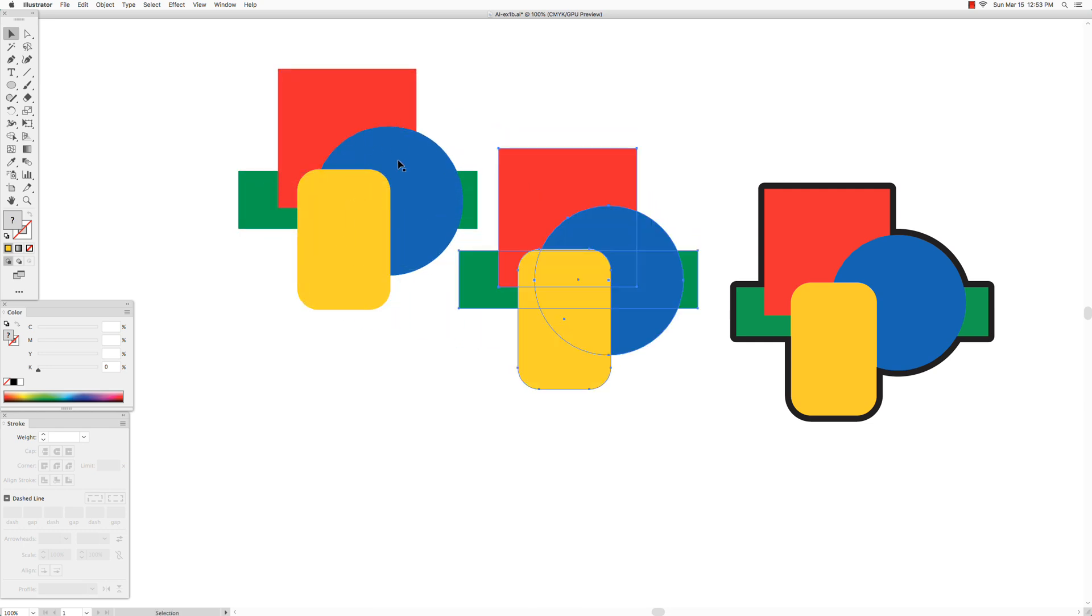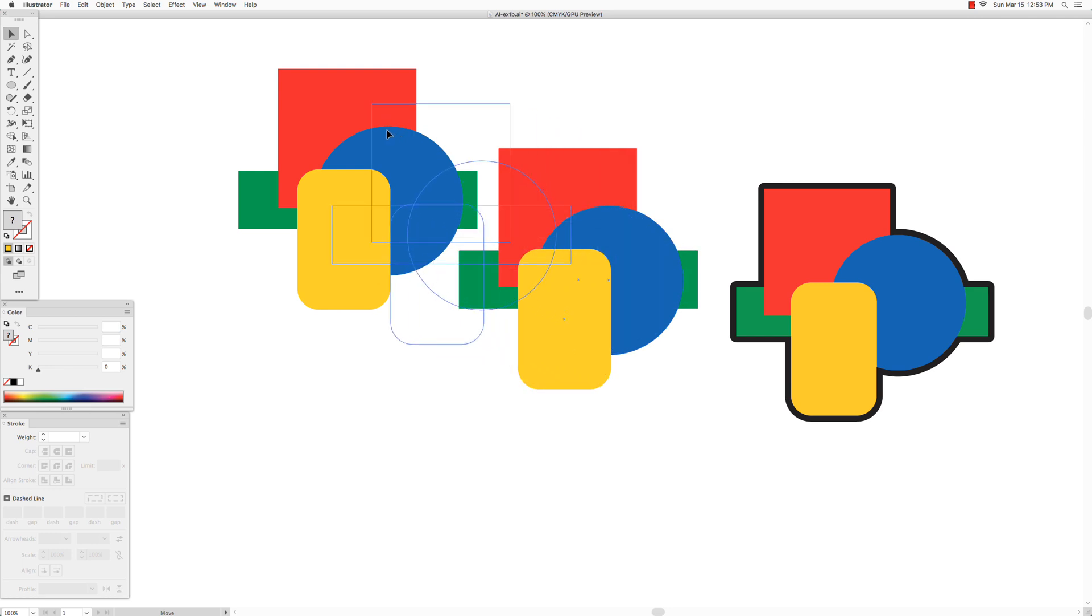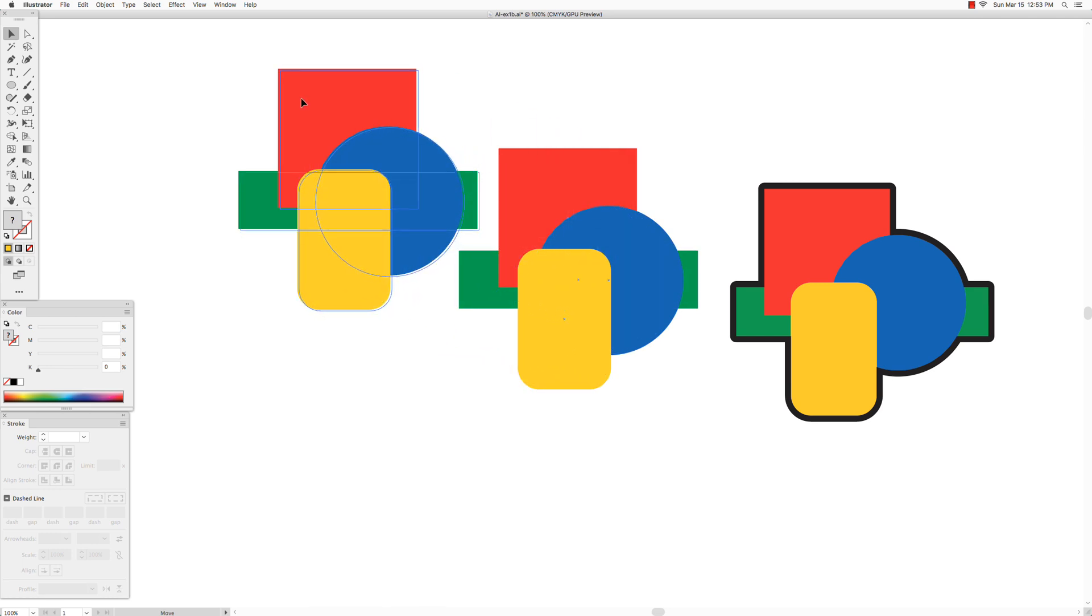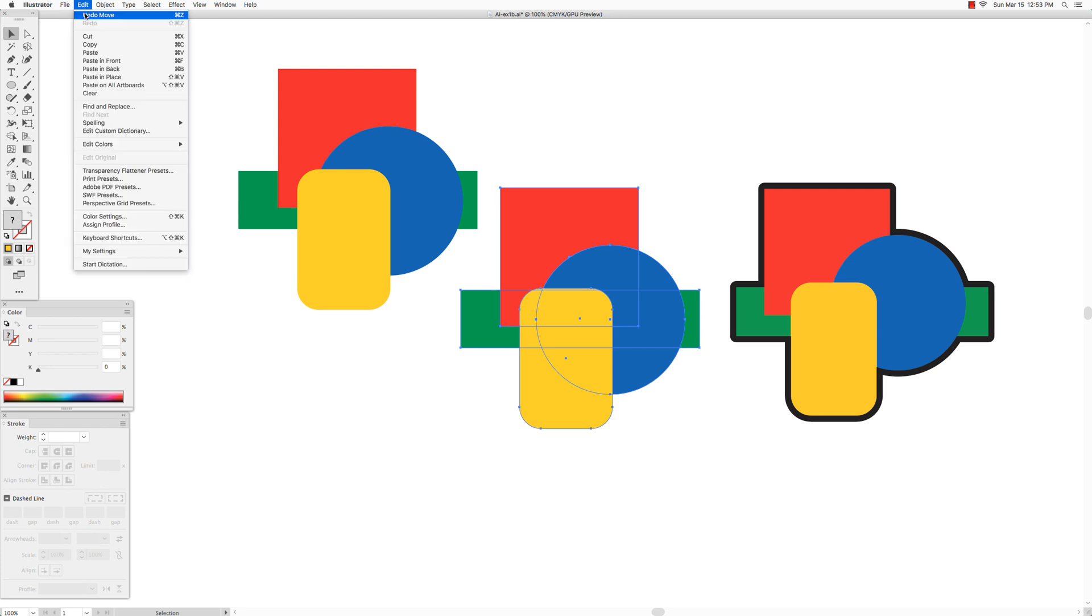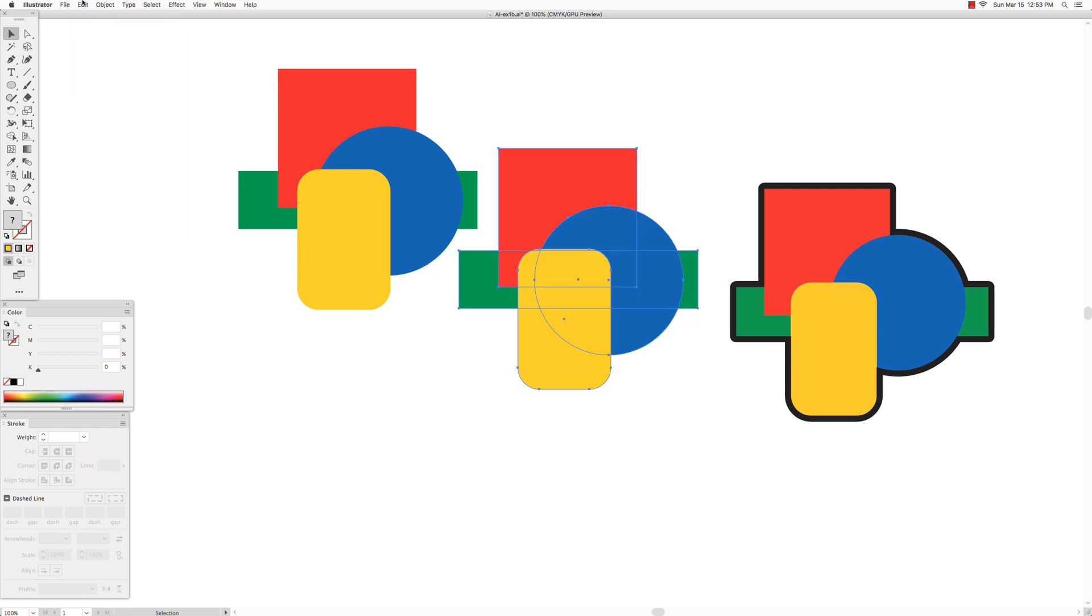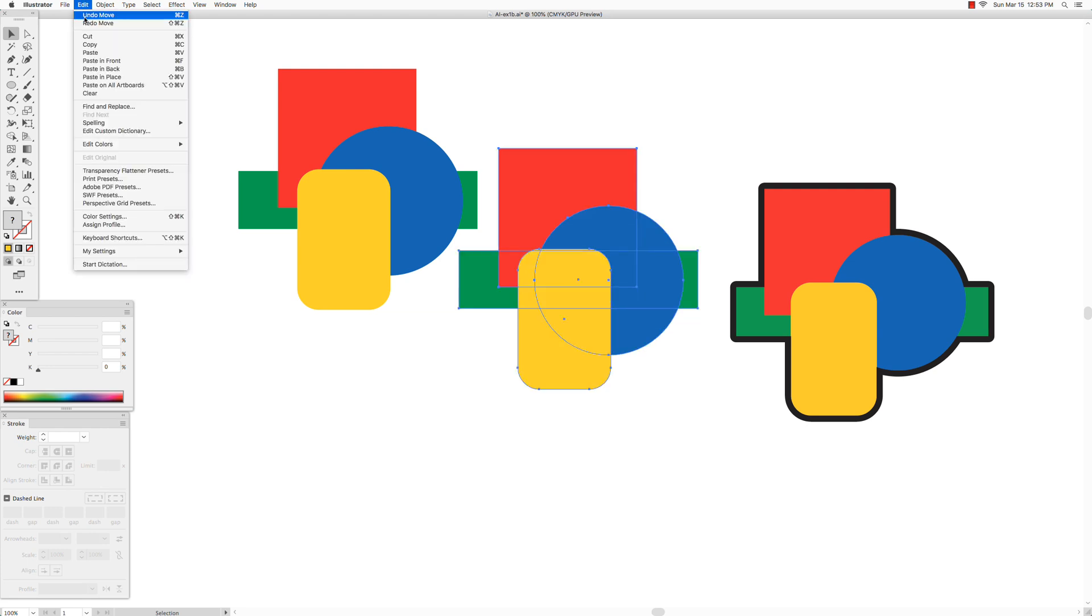So I'll just move this out of the way to show you that there are two versions, two groups of these shapes, one on top of the other. You don't need to do that. I'm just moving it out of the way to show you what's happening. And instead of trying to put these back exactly where I moved them from, always use the undo move.